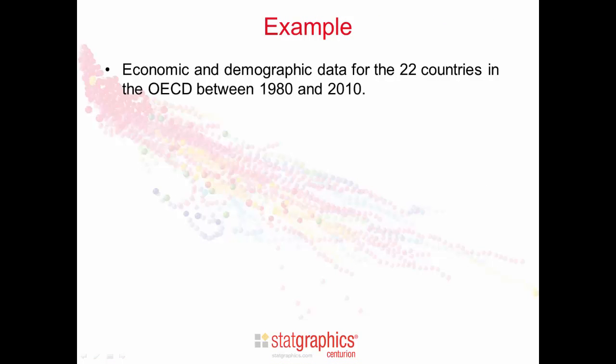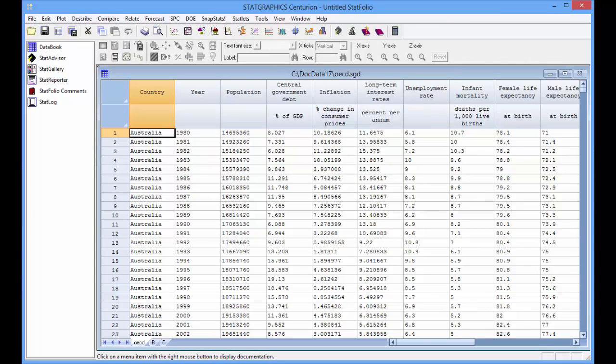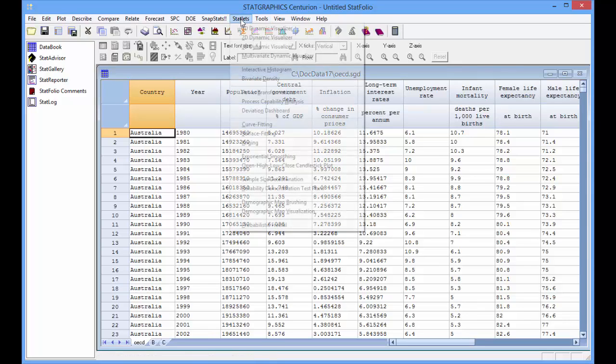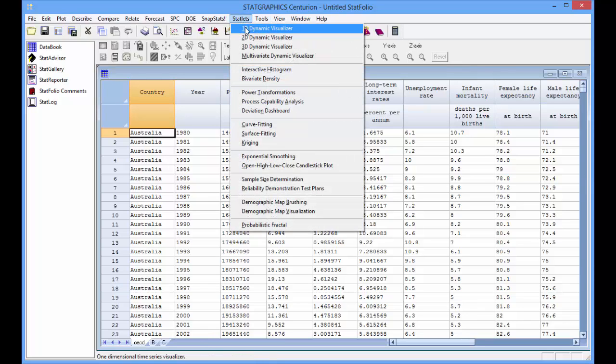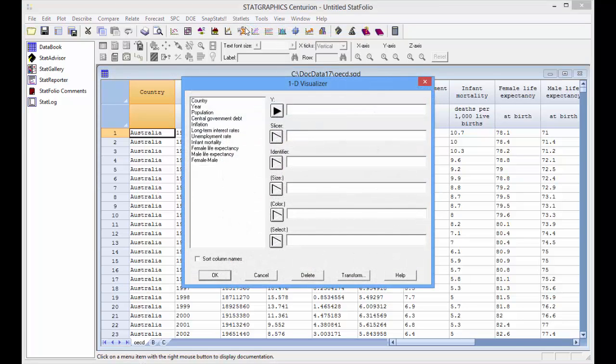I'm going to illustrate the visualizer using data for the 22 countries in the OECD. The data were recorded yearly between 1980 and 2010. I've loaded the data into the StatGraphics version 17 datasheet.